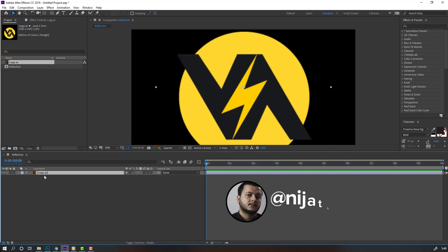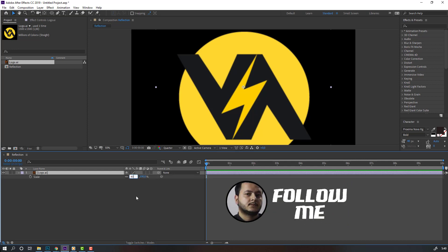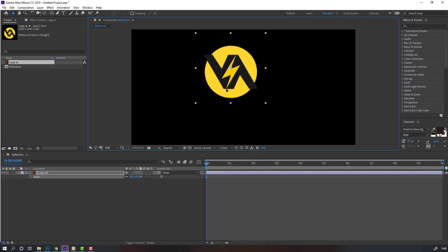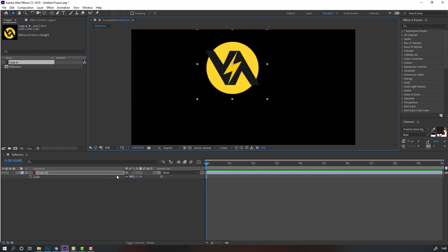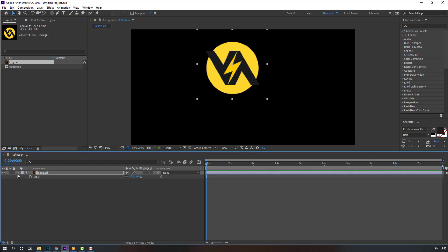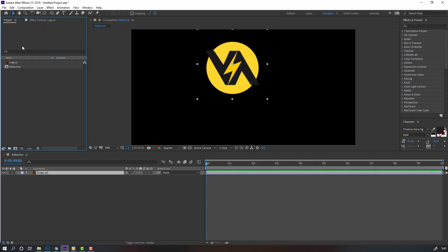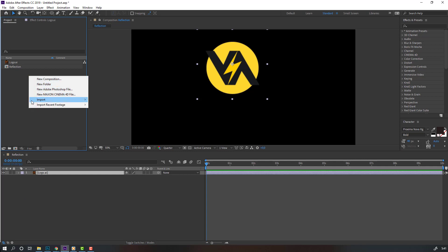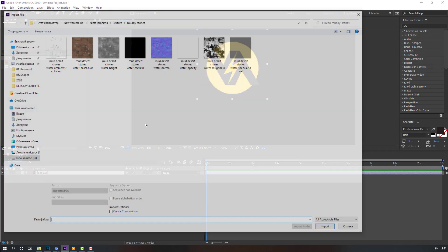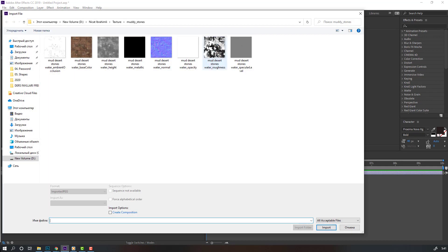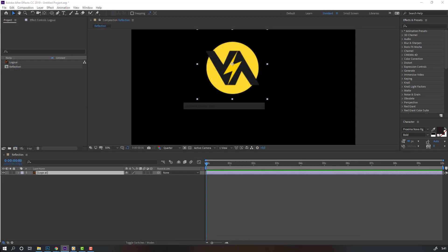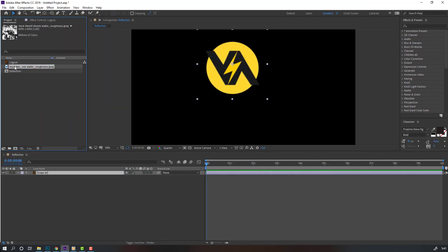Press S, change scale to 40, and move it here. Then go to the project area, right mouse click, import file, select all reflection textures — I will show this texture for download — and click import. Then select this texture.